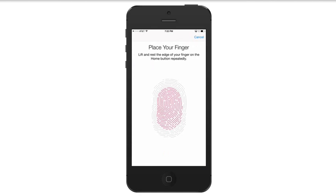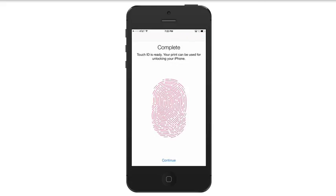You'll have to adjust your grip and it'll try to get it as good as it possibly can. I'm going to fast forward here. Once you're done, you'll see it say Complete, your Touch ID is ready.